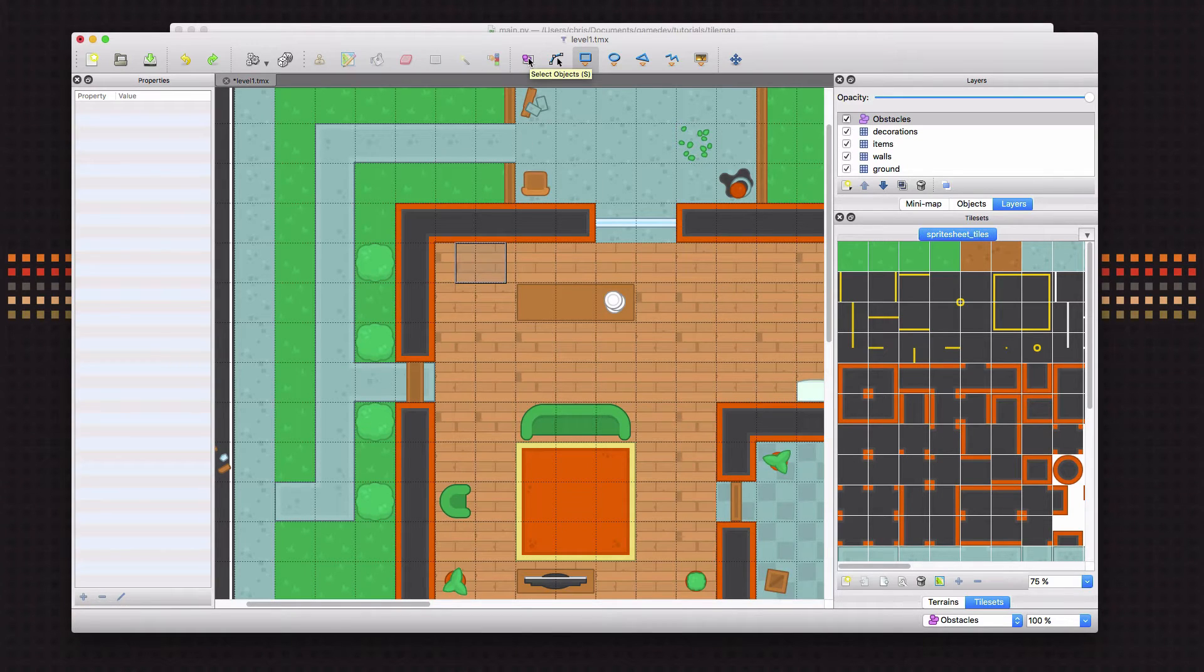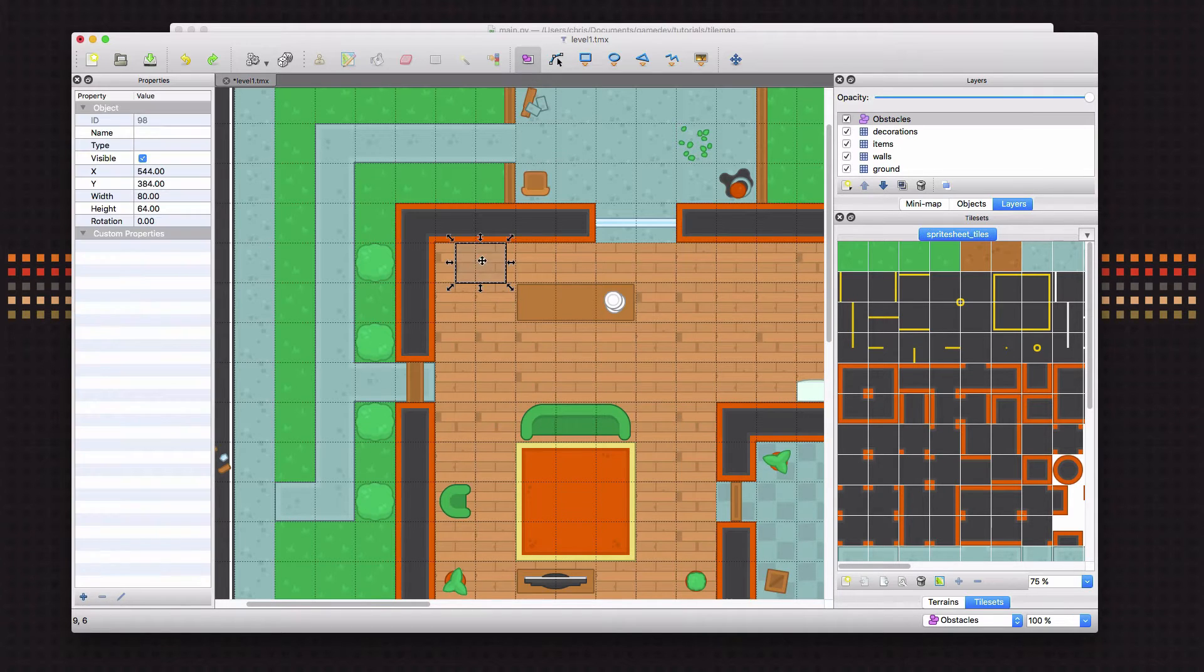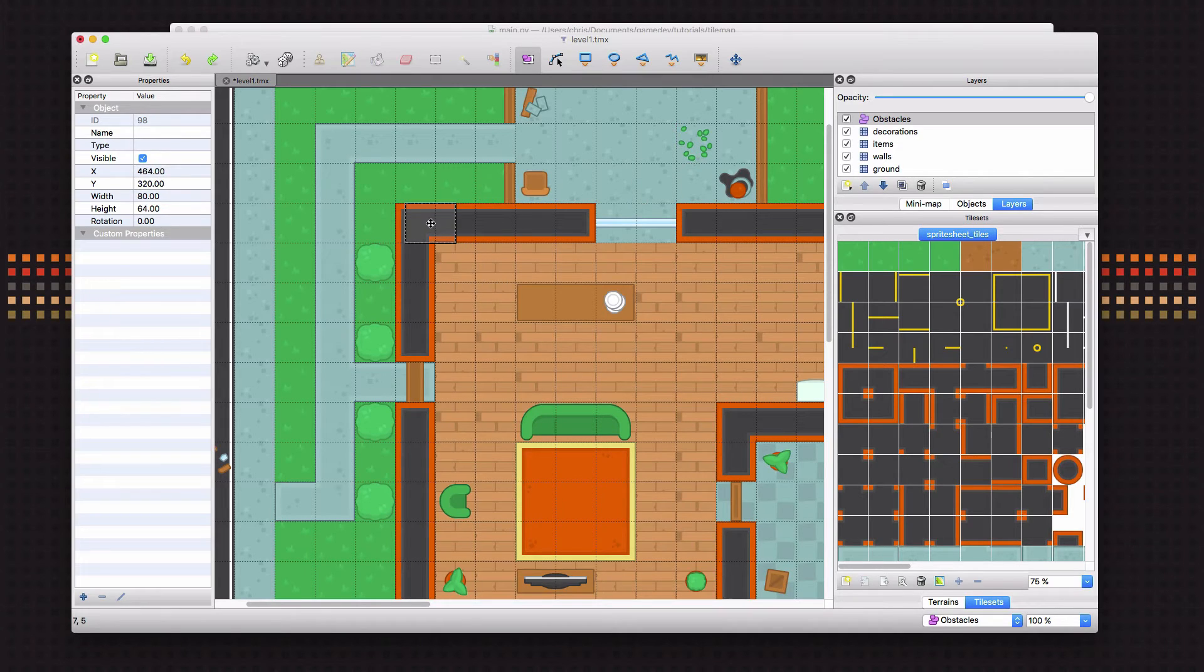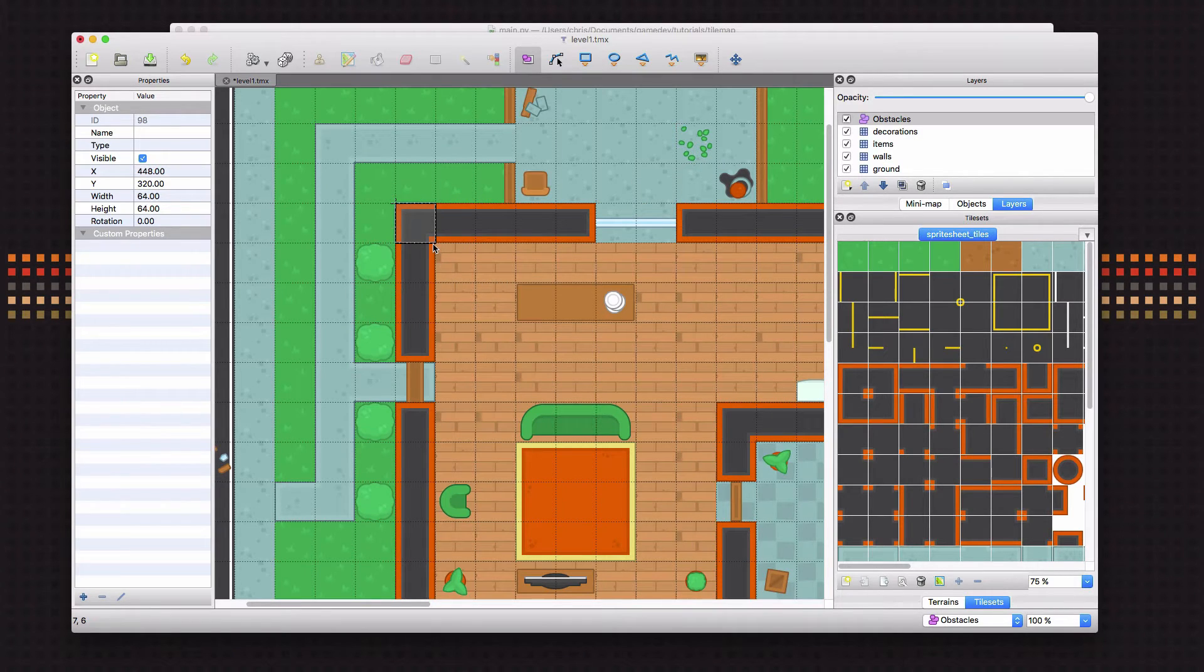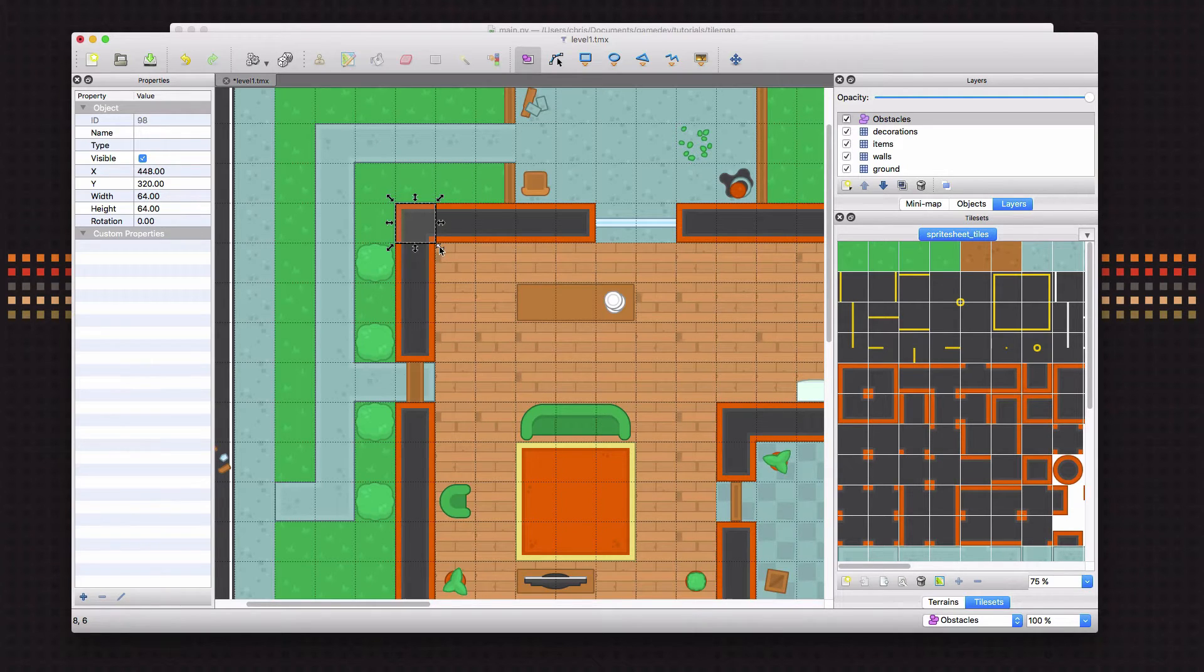And then I'm going to go over here and I'm going to click on the Select Objects tool. And that's going to be the most useful one, because that lets you grab an object, move it around, change its size, and so on. And if I wanted it to occupy one square, I could just make the obstacle that size.